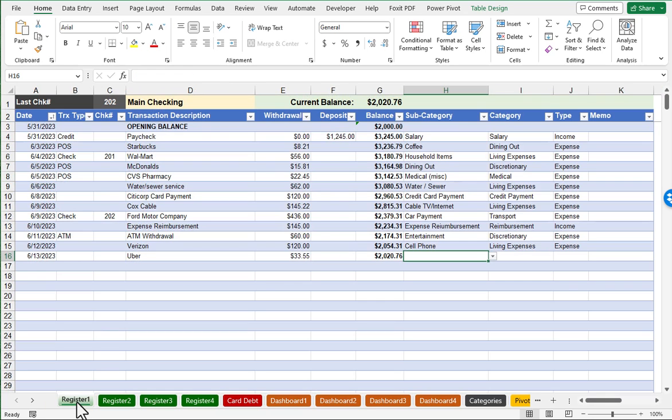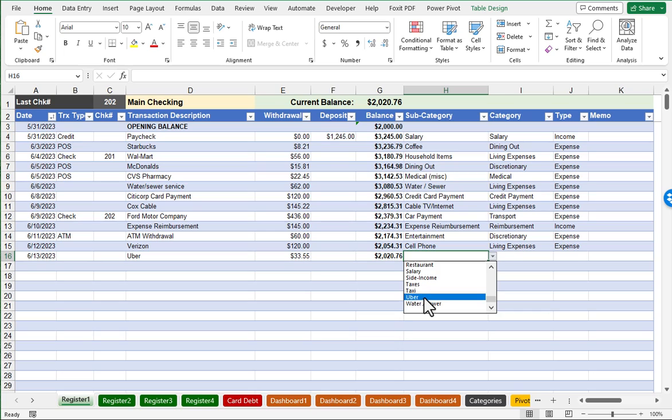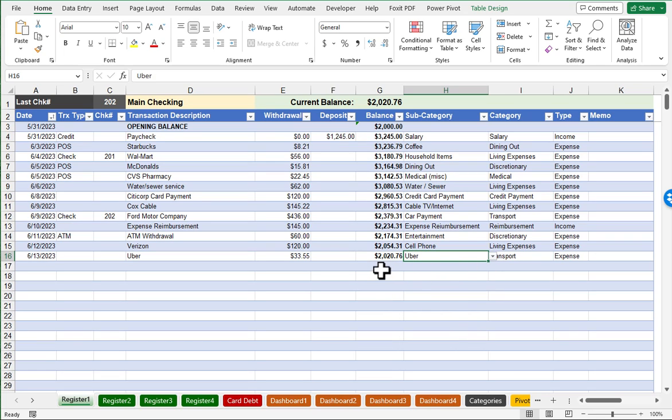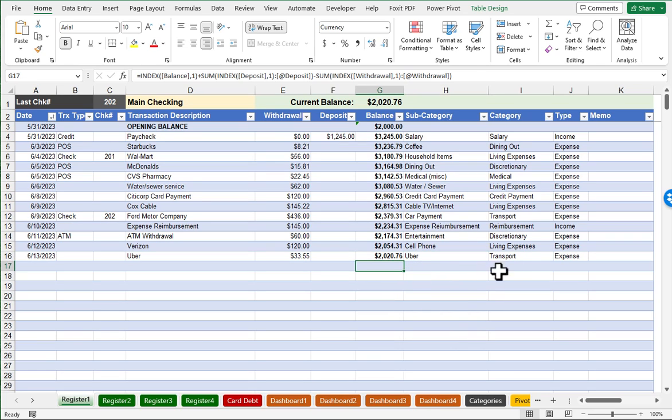And if I come back to register one, click in my little dropdown, I will see Uber as a new choice in my list. And notice that again, it did automatically fill in the category and type.